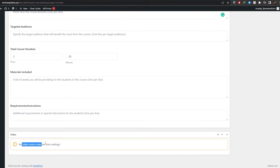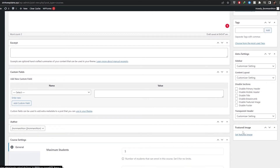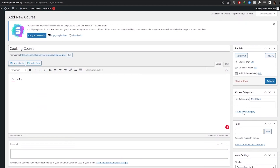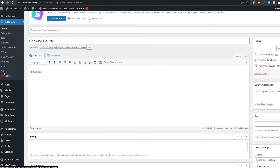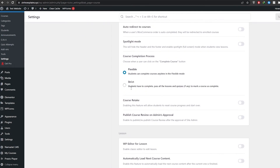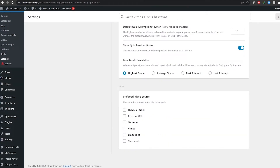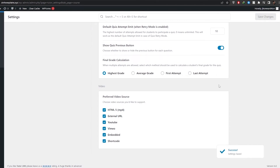You can also add a video. Over on the right side you have your featured image. Then go to Settings under Tutor LMS, scroll down and find the video option. You'll see preferred video sources: HTML5, external URLs, YouTube, Vimeo, embedded, or shortcode. Choose whichever you want and click Save.